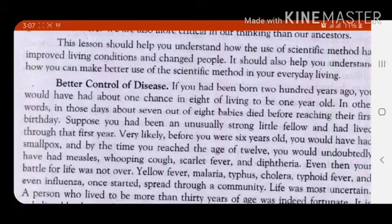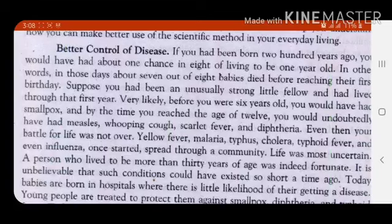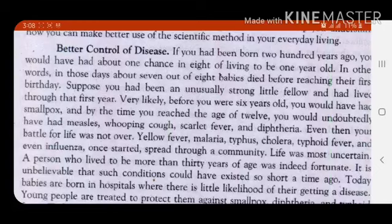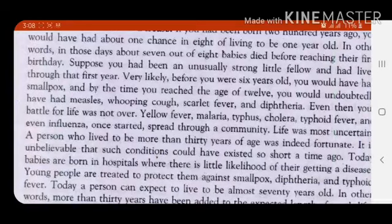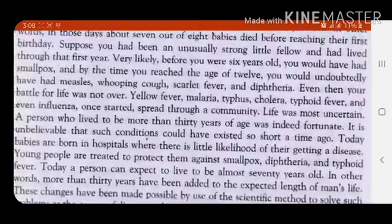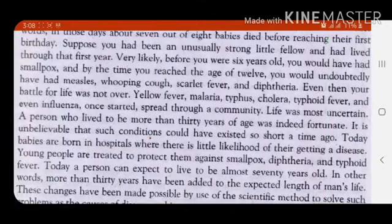In other words, in those days, about seven out of eight babies died before reaching their first birthday. Suppose you had been an unusually strong fellow and had lived through your first year — very likely, before you were six years old, you would have had smallpox, and by the time you reached the age of 12, you would undoubtedly have had measles, whooping cough, scarlet fever, and diphtheria. These are different diseases that were very common a few hundred years ago. Even then, your battle for life was not over. Yellow fever, malaria, typhus, cholera, typhoid fever, and even influenza once started to spread through the community. Life was most uncertain; a person who could live more than 30 years of age was indeed fortunate.